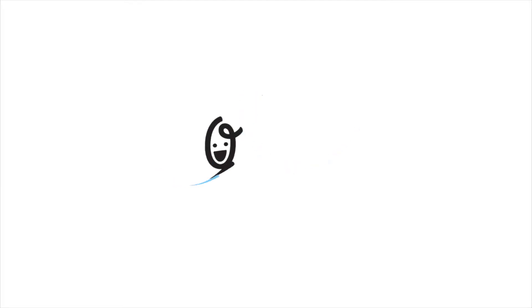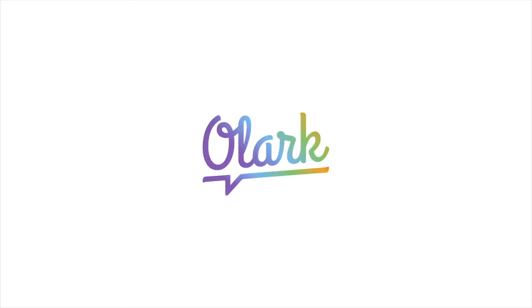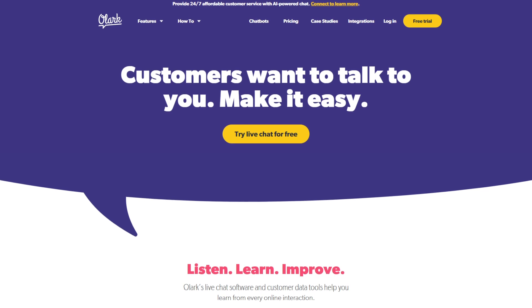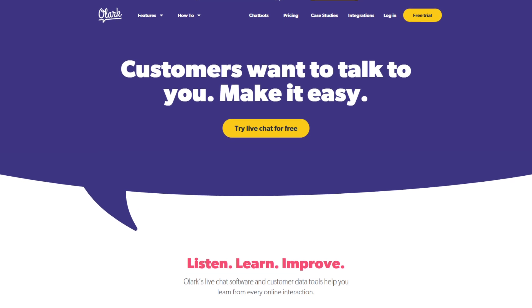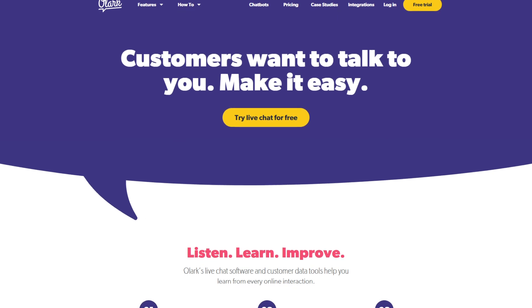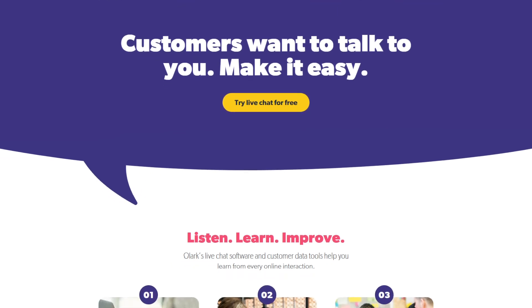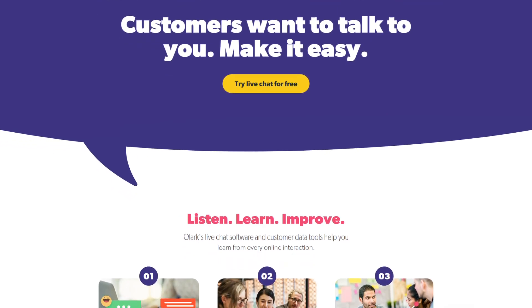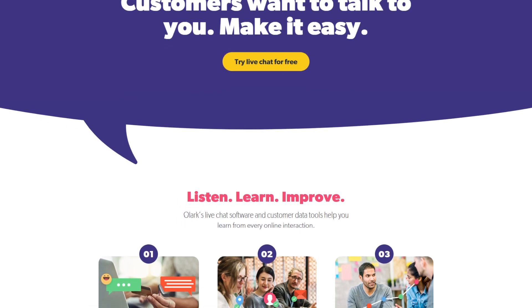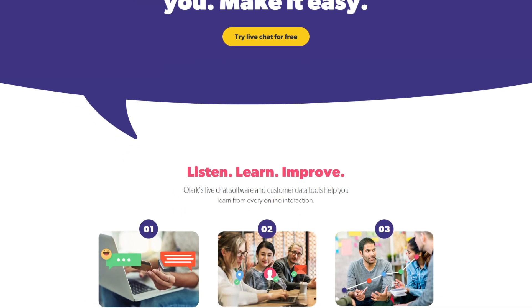Olark emerges as a versatile live chat solution, renowned for its simplicity and adaptability. Designed to cater to businesses of all sizes, Olark offers a platform where real-time communication with website visitors becomes not just feasible, but also remarkably efficient.